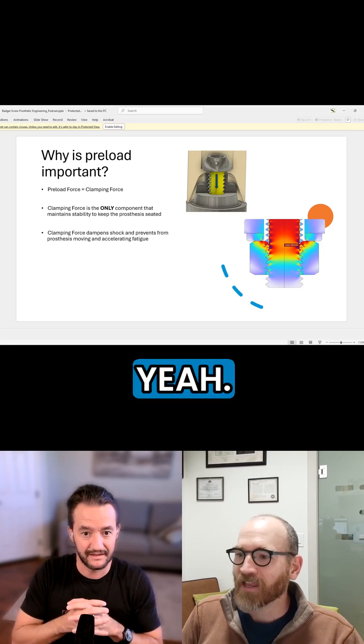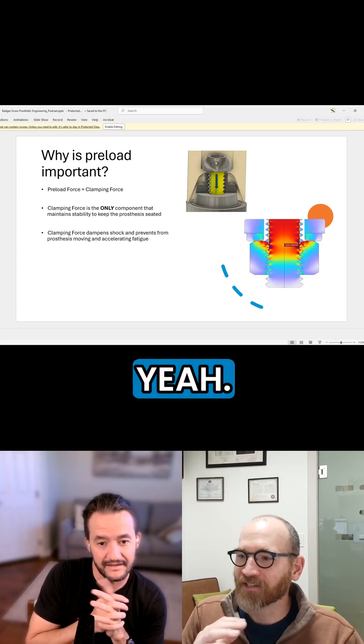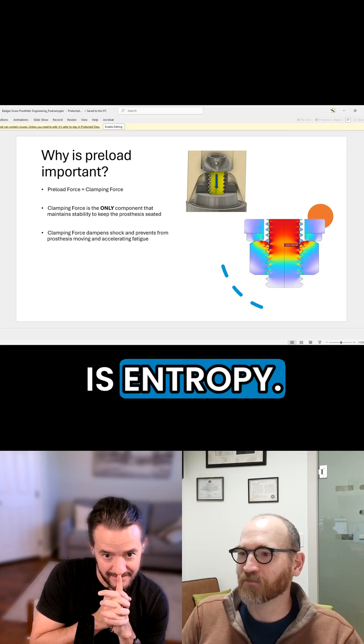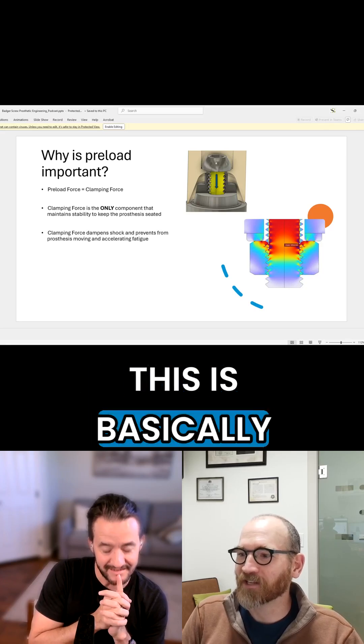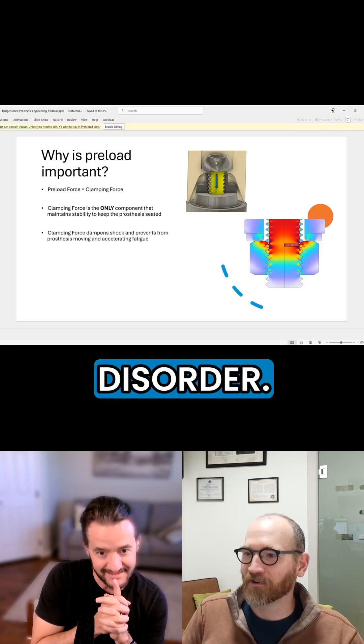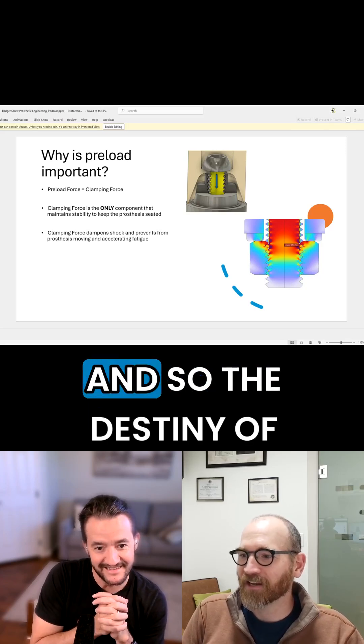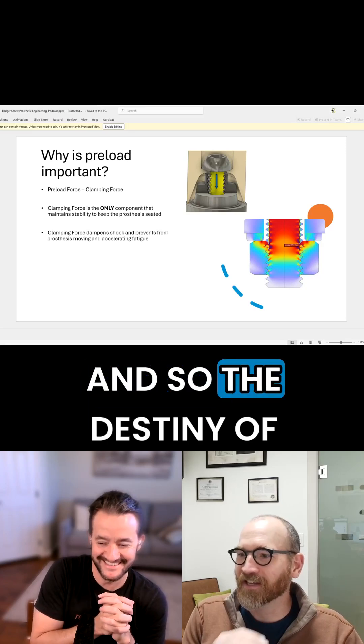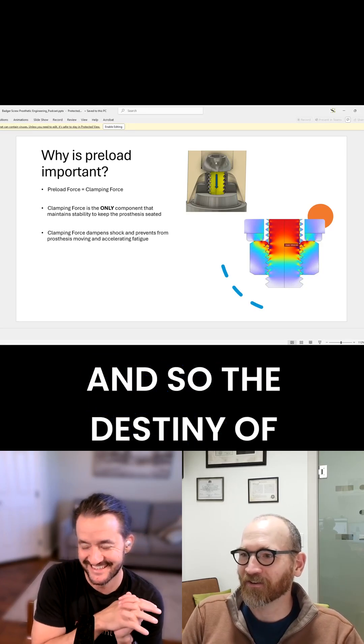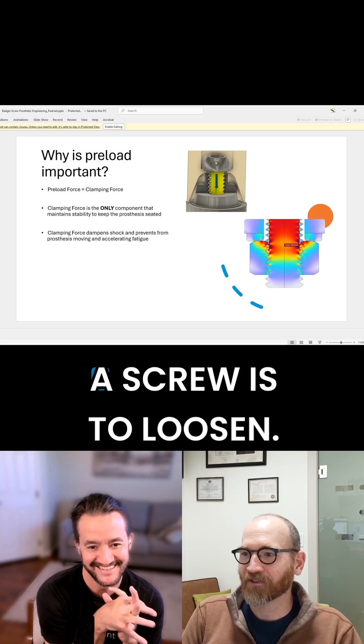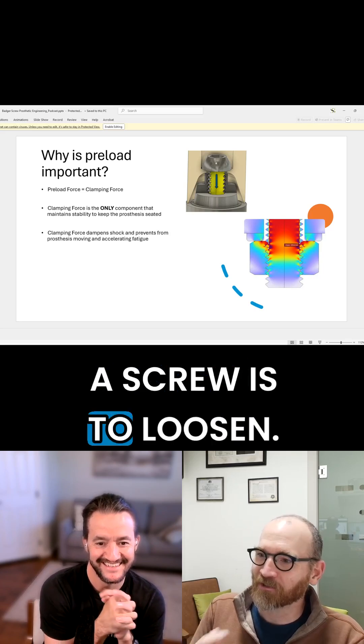Yeah. This is basic. This is entropy. This is basically disorder. And so the destiny of a screw is to loosen.